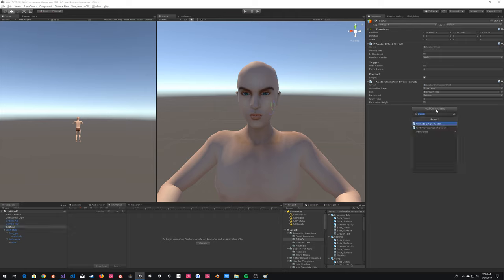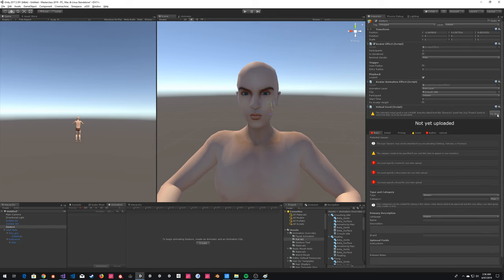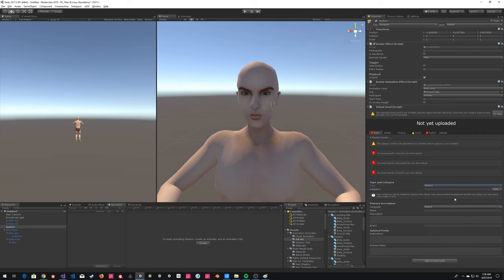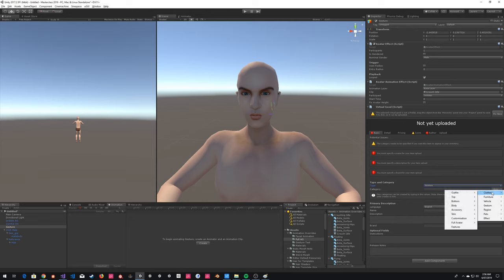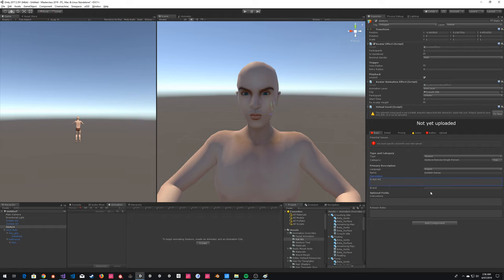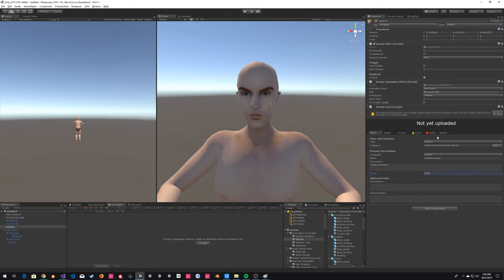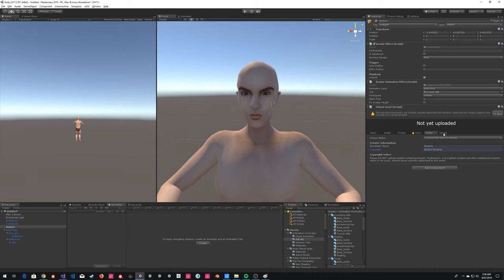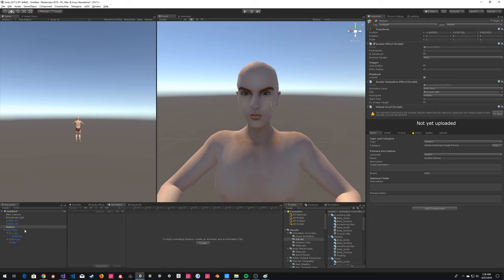The other thing you've got to do is make sure this is a looped animation — the loop time has to be ticked on the actual animation itself. If it is not done, it will not loop. And if there are any components other than those basic ones, the fast loop will not work. So the last thing is I'm going to upload two animations — the eyebrow one and the zombie dance. I'll add my virtual good, this one's going to be a gesture — gesture, dances, single person, test animation. That's all we should have on this one if we want it to loop seamlessly.